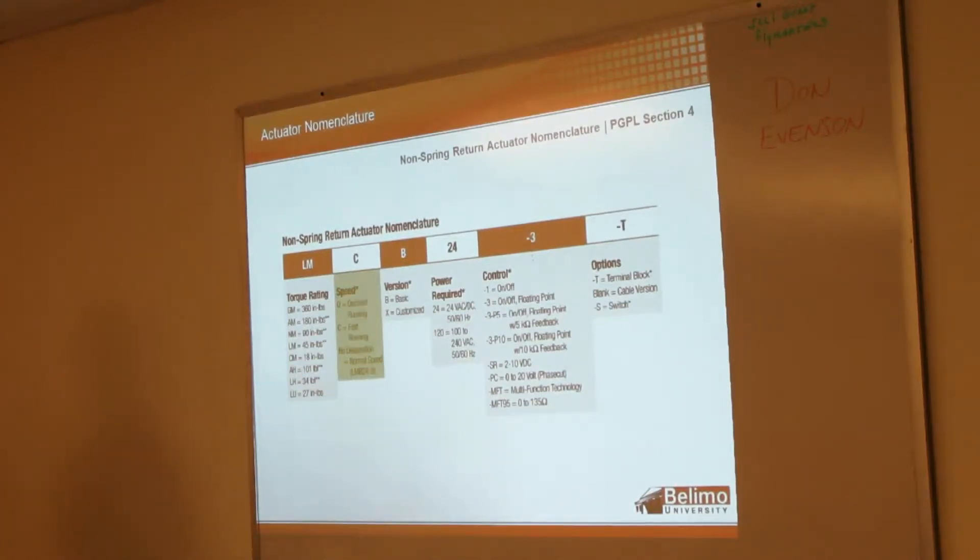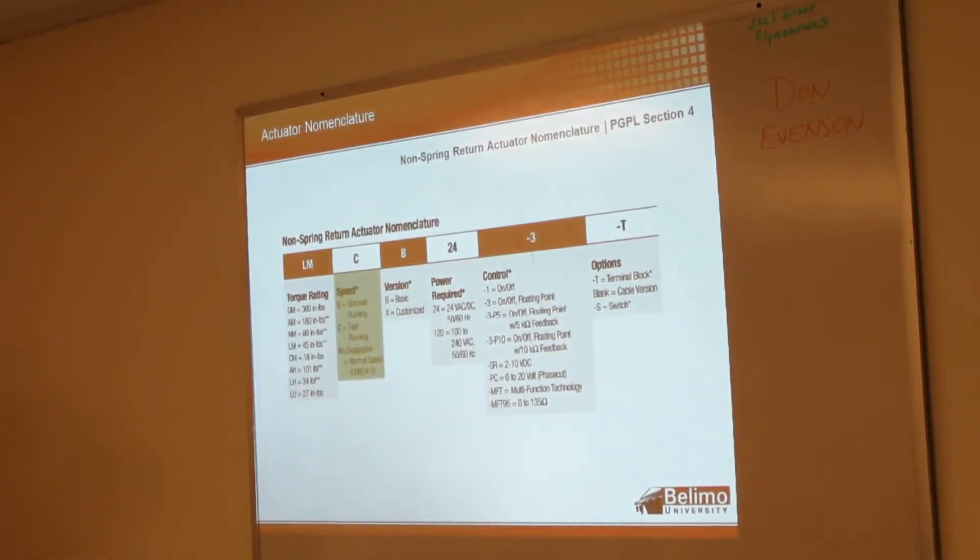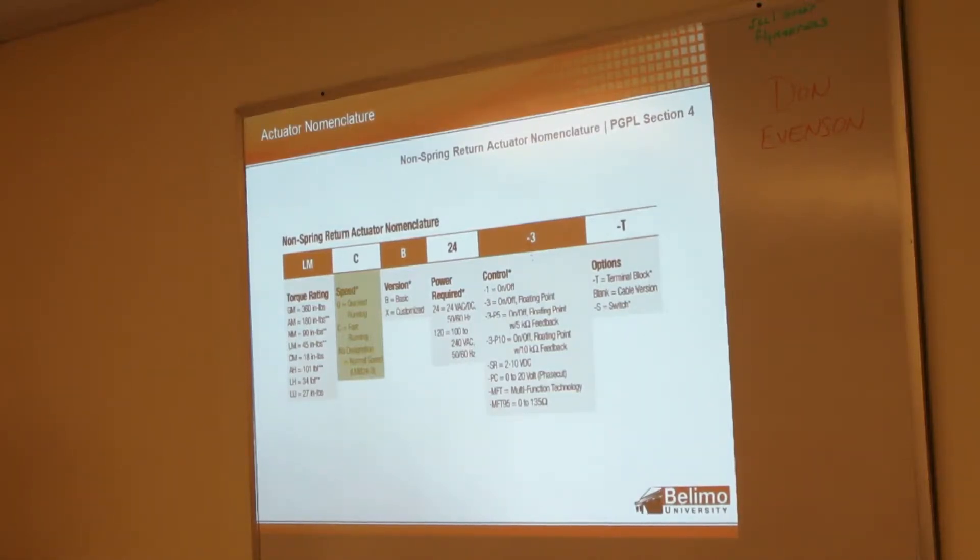Next we have the speed of the actuator. We have the quickest running Q series, some fast running actuators that are a little slower than the quickest but faster than standard, and then if there's no designation - as you can see here LMB 24-3, one of our most popular actuators - that would be running at normal speed.